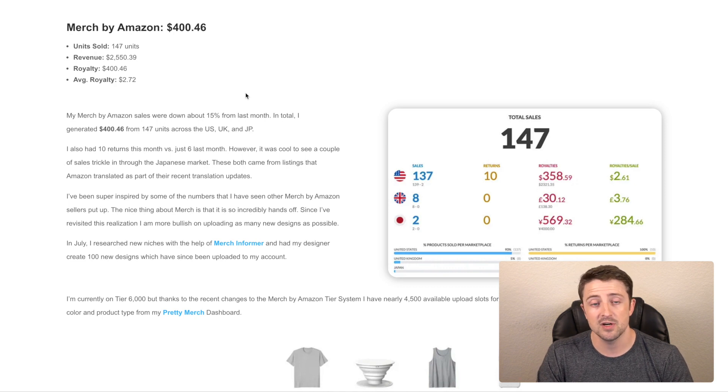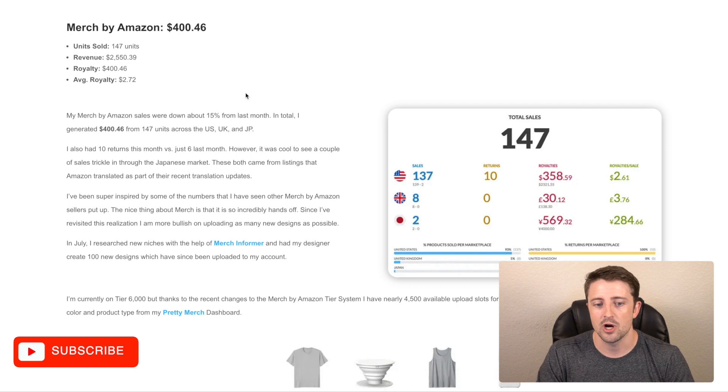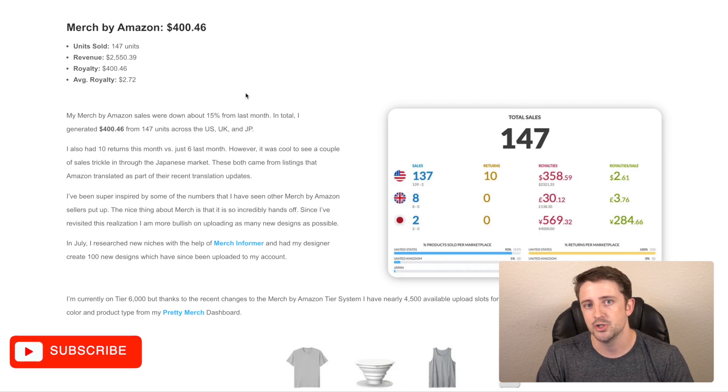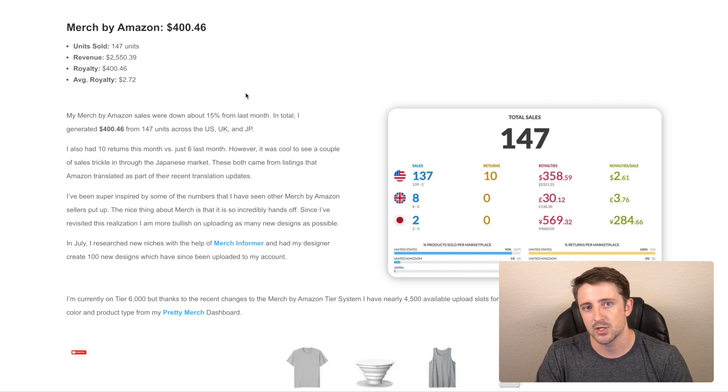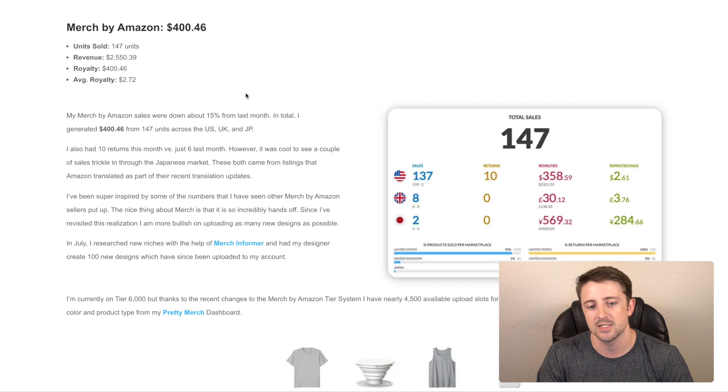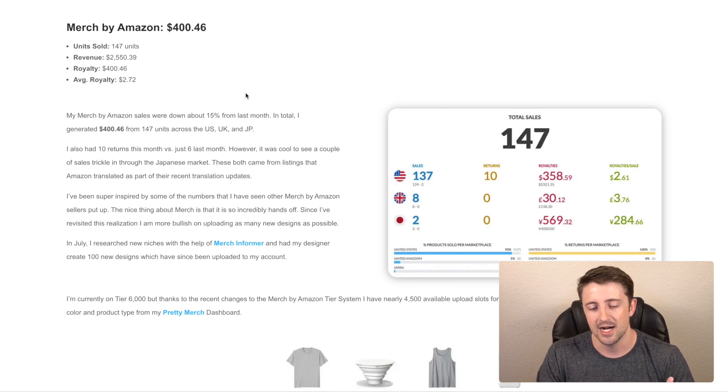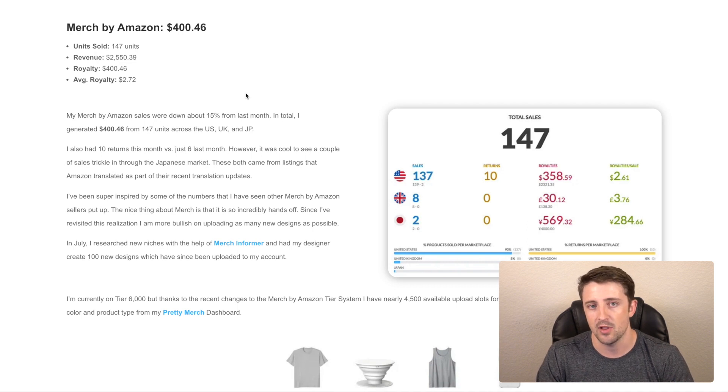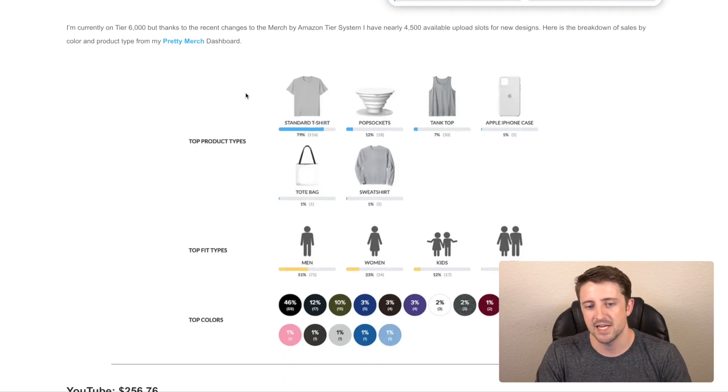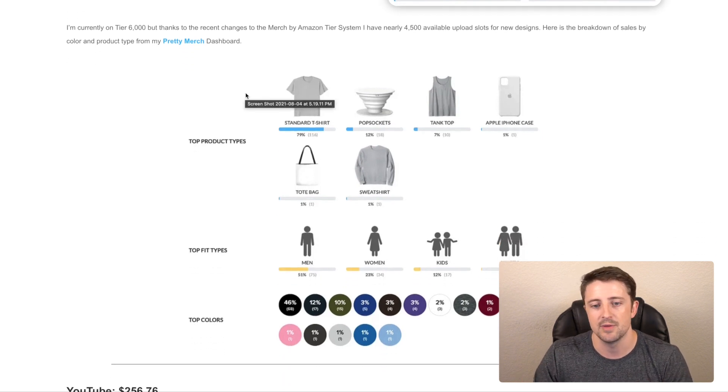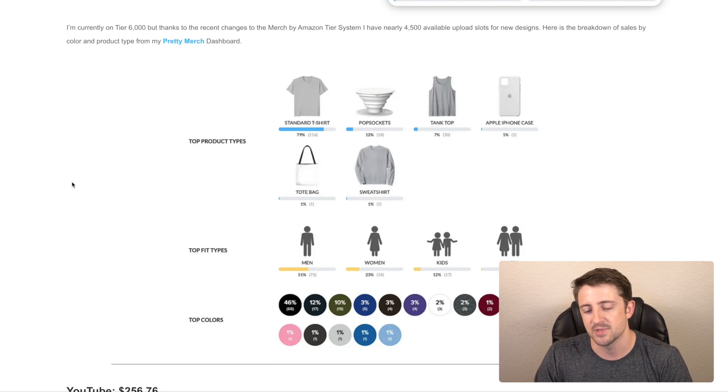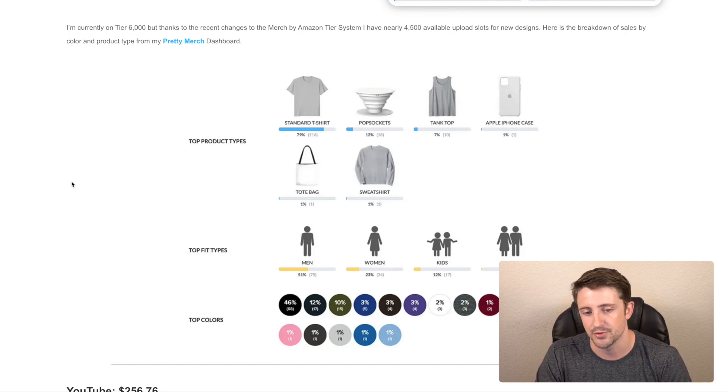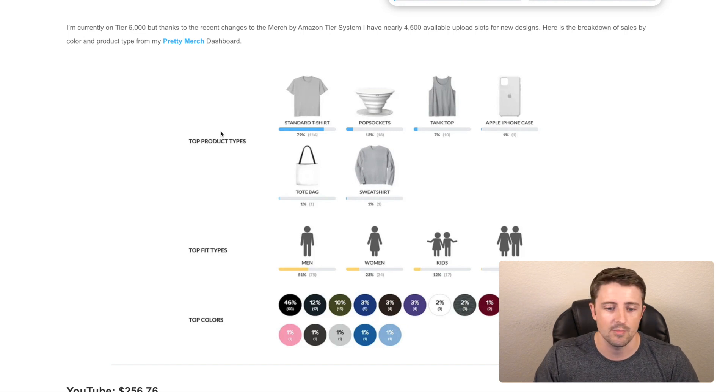The big thing I focus on to grow my Merch by Amazon business is I did have my designer create another 100 designs, which I've already uploaded to Merch by Amazon. I'm still at tier 6,000. And so now with the updates to the tier system, I have about 4,500 open design slots. And so I'm trying to max those out, or at least try to get closer to maxing them out as quickly as possible. So I am starting to get back into design and research and spend a lot more time on that. I also show kind of the breakdown of products. Standard t-shirts are still by far the best seller than pop sockets at 12% and tank tops at 7%. And I had my first tote bag sale, so that was cool too. But you guys can check that out over on my blog.